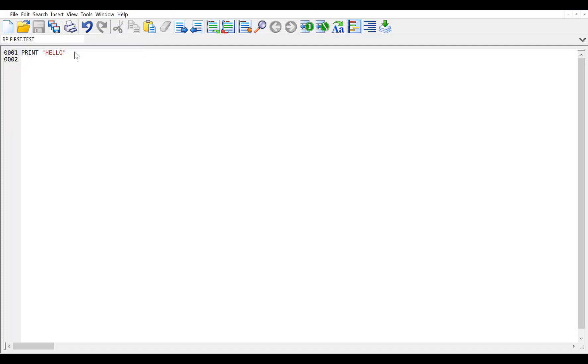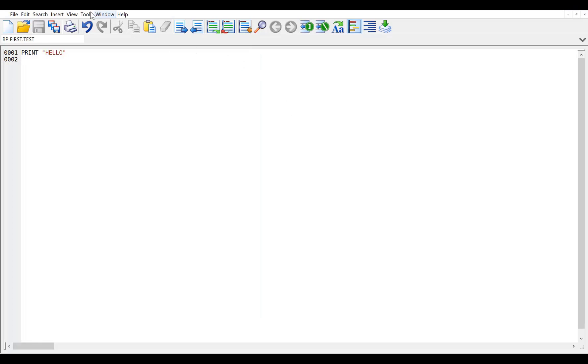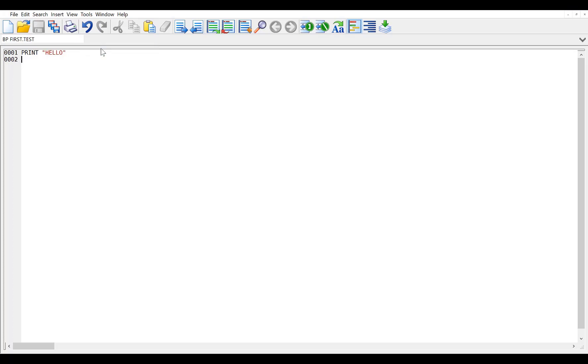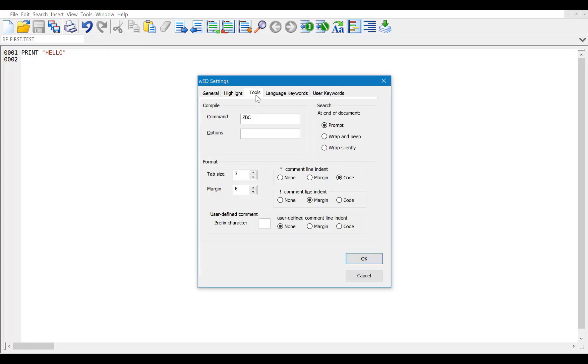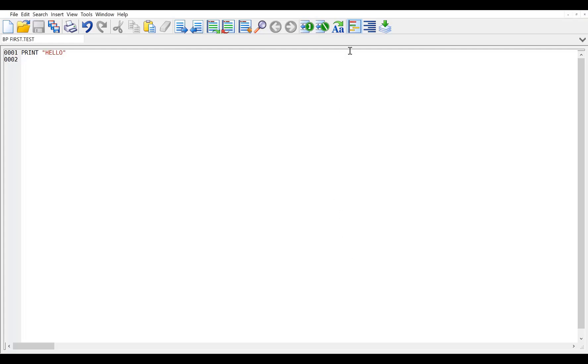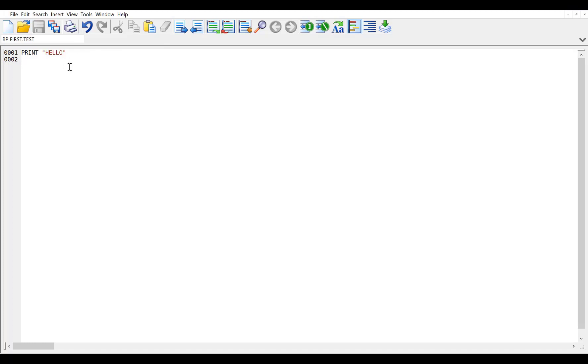and when we go over here and run the compile command, see it comes back with nothing. So what we're going to do now is we're going to go into Tools, Settings, click on the Tools tab, and we here want to say what command to use. And in this case, I had an alternative version called ZBC. Here we're going to replace it with BC as a command to run with no options. We'll say OK, and now when we run our compile, it's now compiled it.